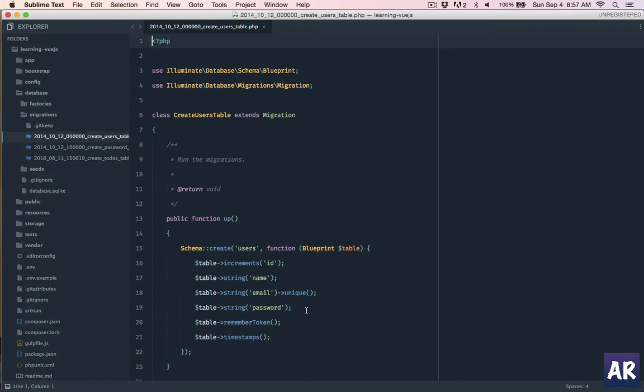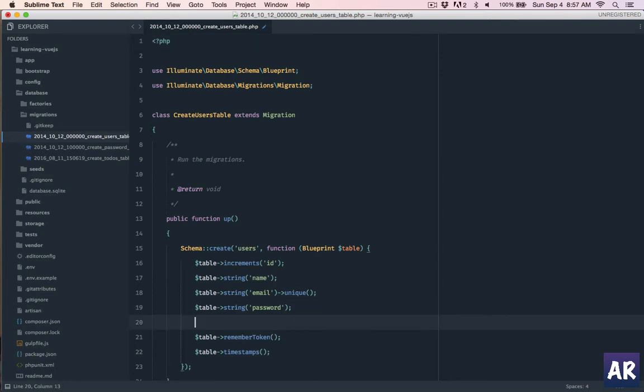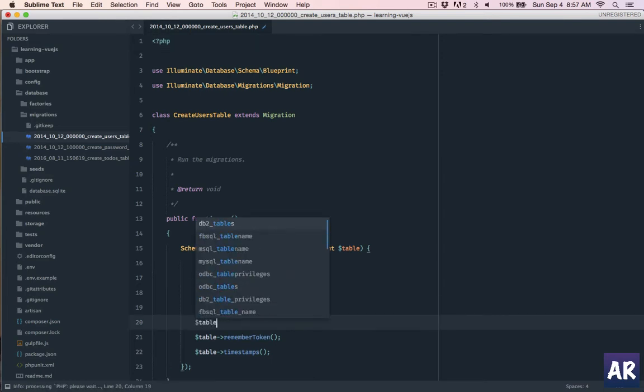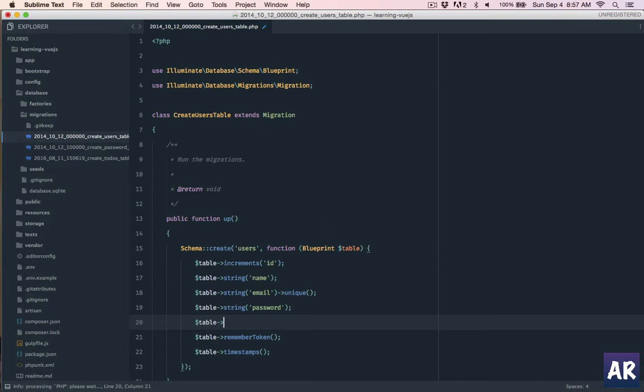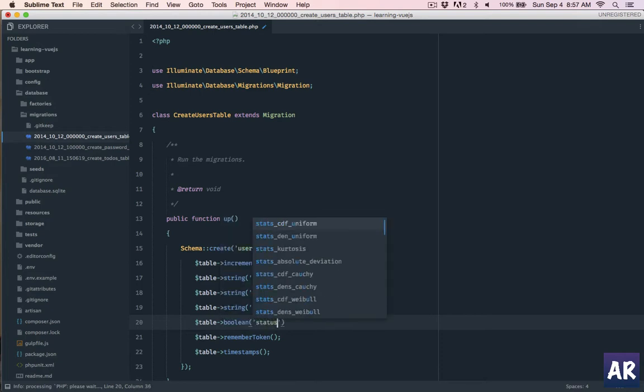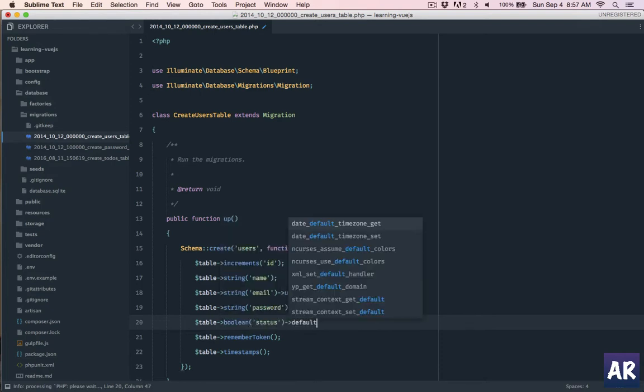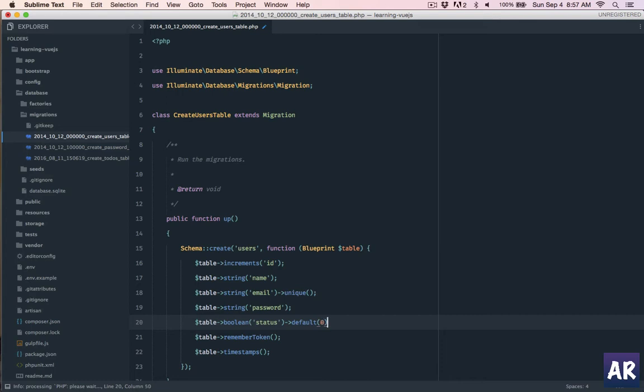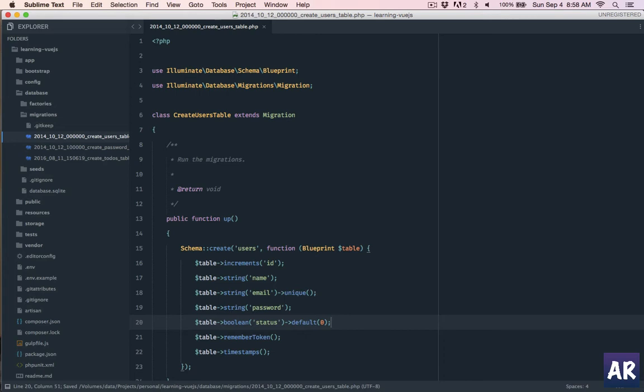We'll go into the database migrations and then create user table, which we will use to add our user table. I'll just add one additional field in this to keep track whether the user is active or not. It will be a boolean field and I'll keep the default value to zero so that any user who is signing up is deactivated by default and only the admin can make him active.